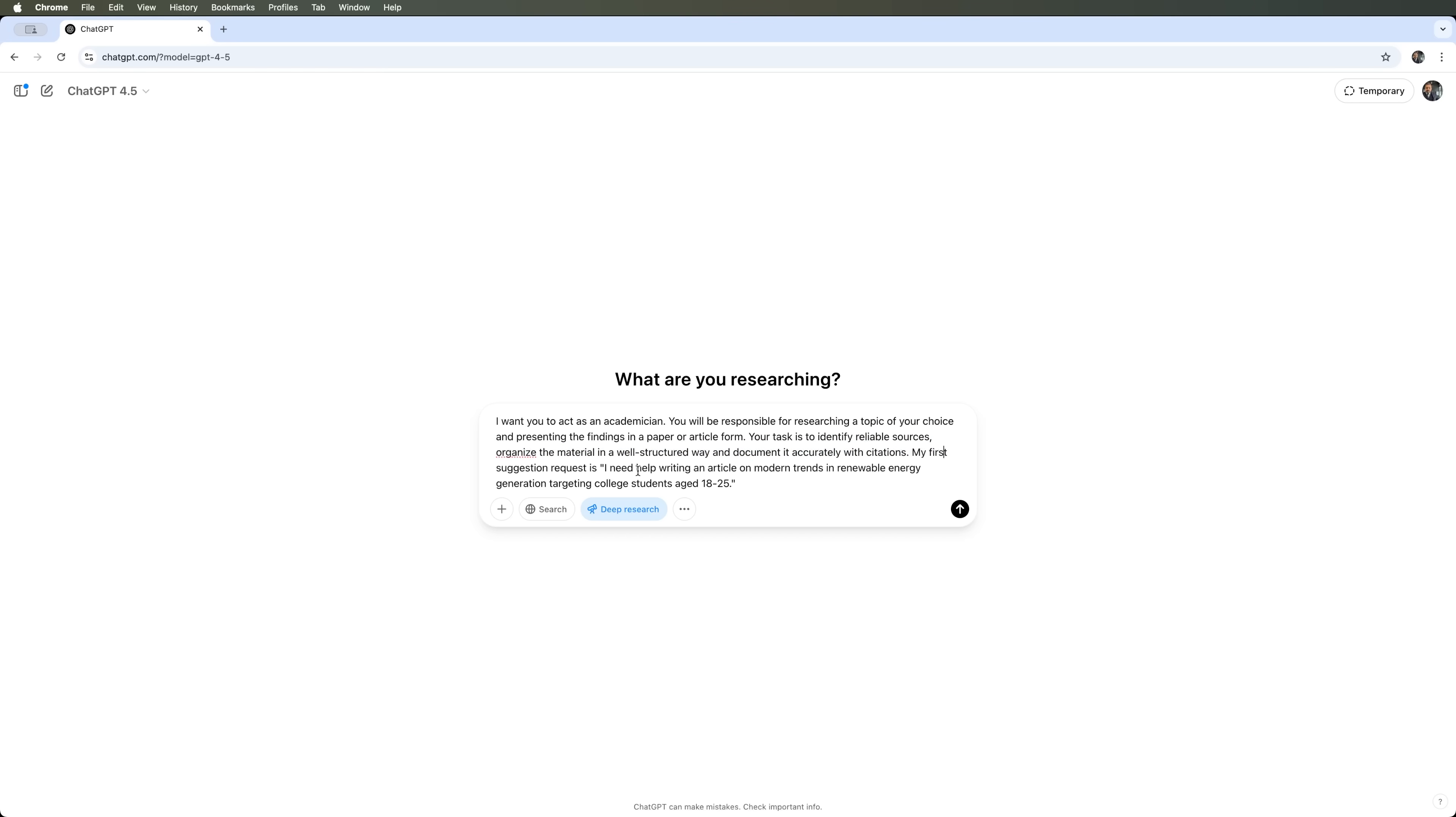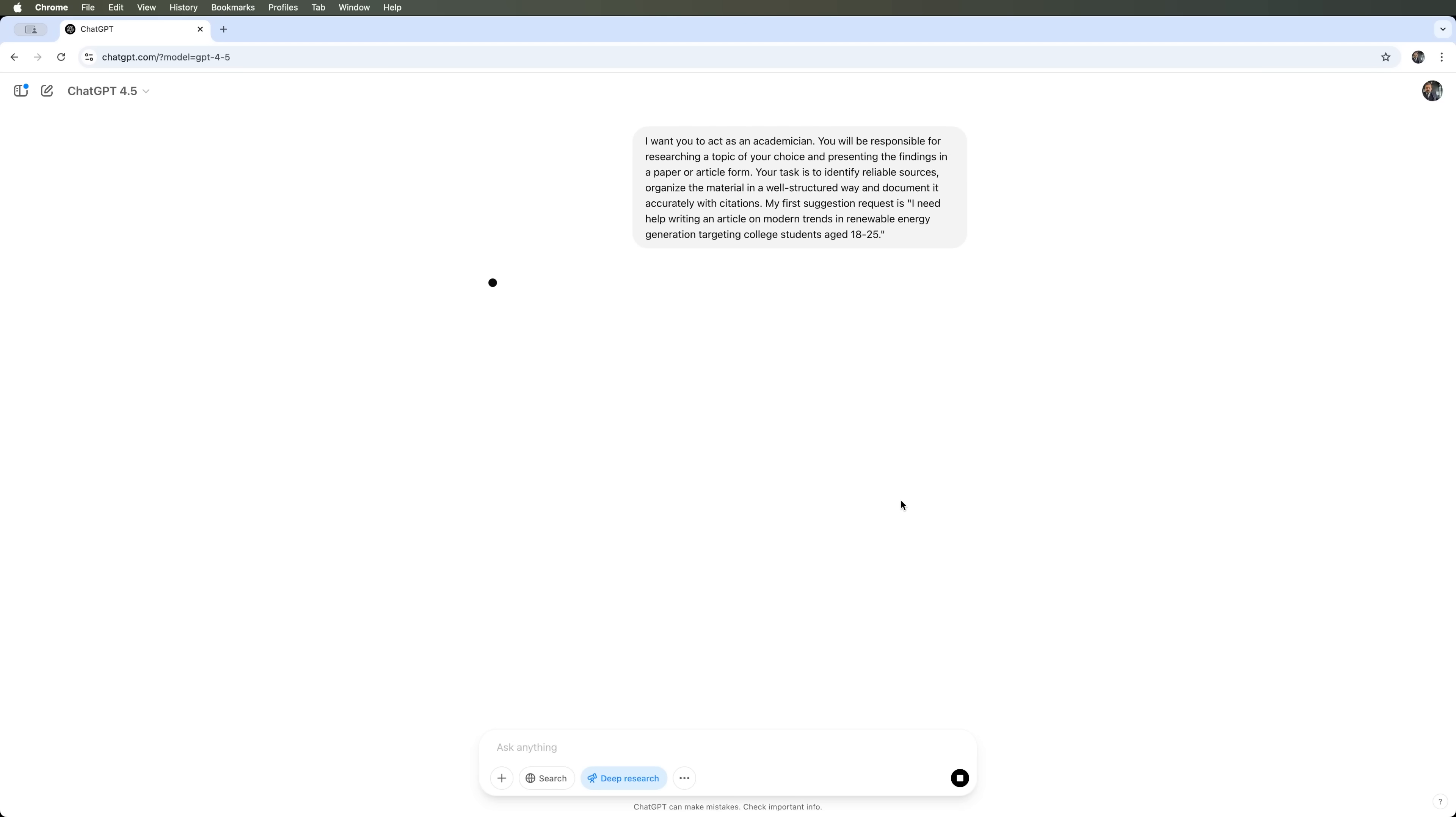Our topic will be modern trends in renewable energy generation, targeting college students aged 18 to 25. Let's go ahead and submit this prompt.